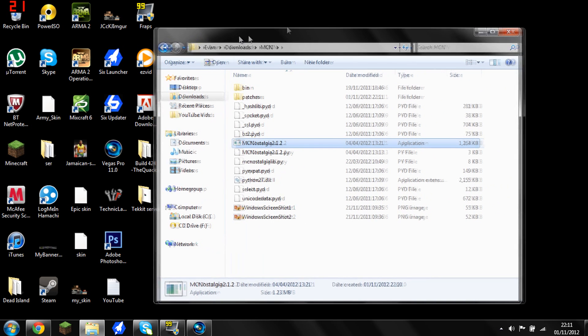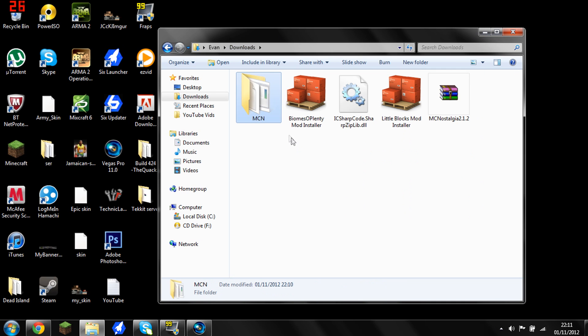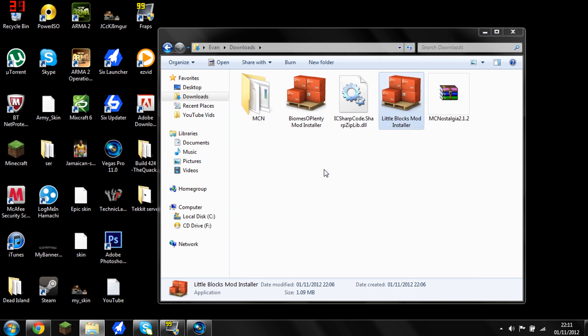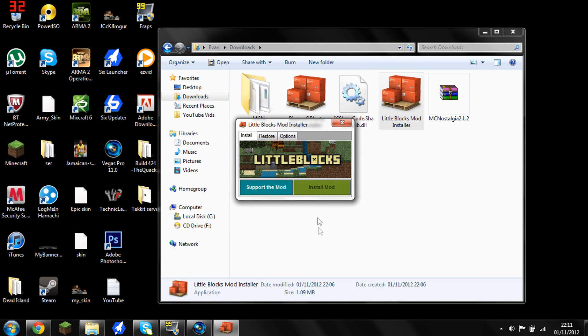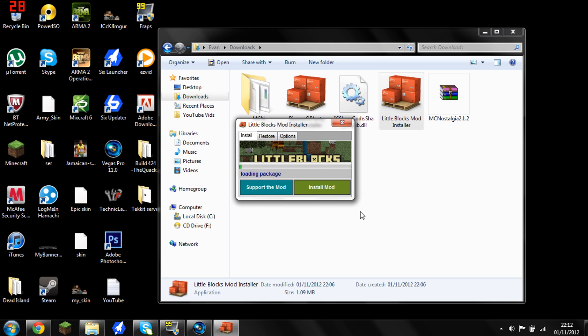Then that bit's done, so you can just go back to your downloads. And you want to go into the little blocks mod installer and you want to run that. You want to install the mod and not much point backing your Minecraft up, because you've already used MC Nostalgia. And you want to let this download.